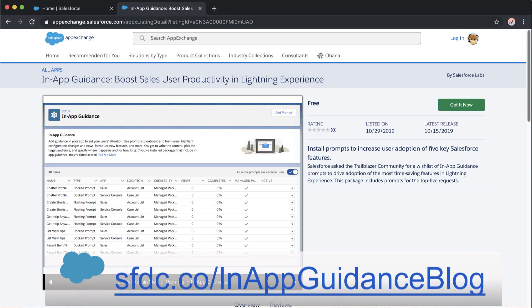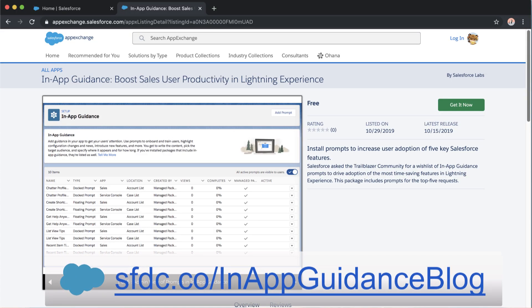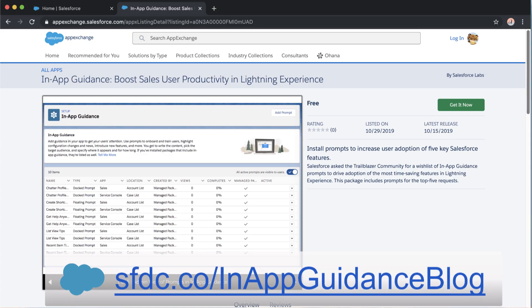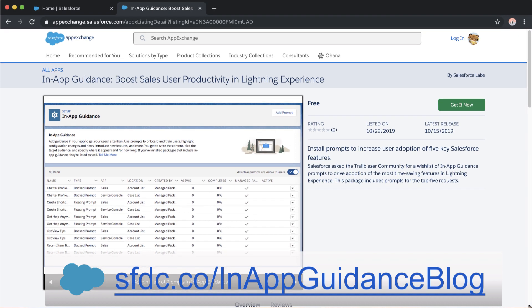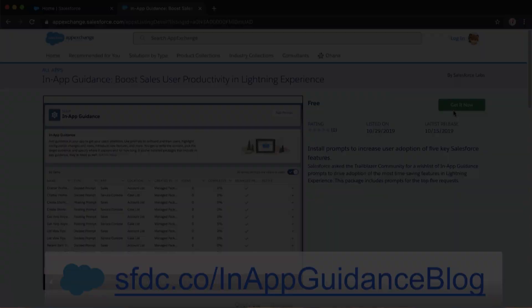So you can get all of these prompts pre-built for you by Salesforce by installing this package for in-app guidance. It'll really help you get started with in-app guidance prompts. And then we hope that you create some of your own as well.